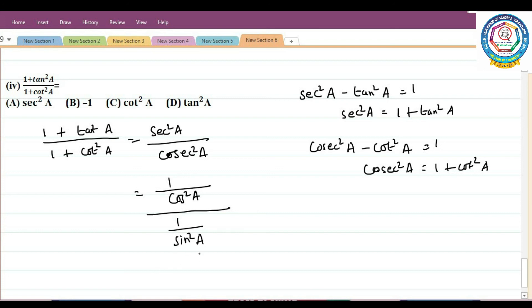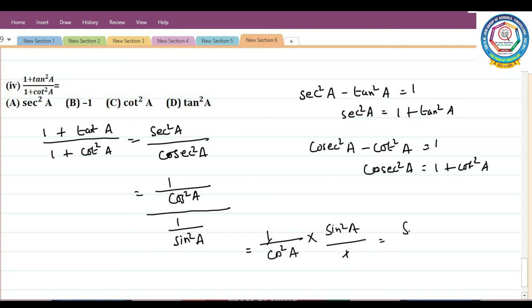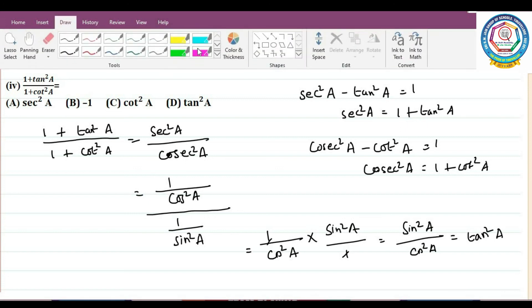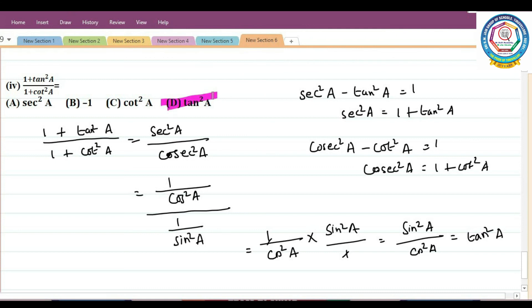Dividing (1/cos²A) by (1/sin²A), we take the reciprocal: (1/cos²A) × (sin²A/1) = sin²A/cos²A. Since sinθ/cosθ = tanθ, sin²A/cos²A = tan²A. So option D is the correct answer: tan²A.